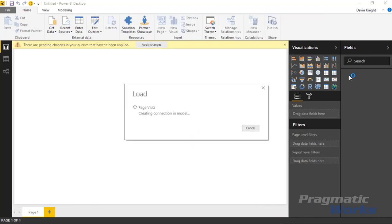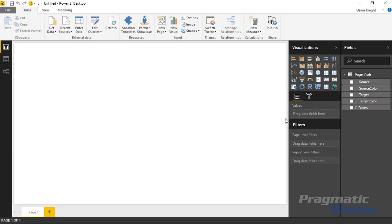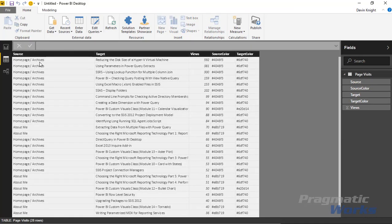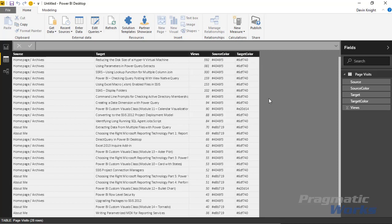The new dataset is now loaded into our data model. If you go to the data view, you can see the structure: 'Source' is where people are coming from, 'Target' is where people are going, and the 'Views' column shows the number of people making that move. There are also source color and target color columns that let you dynamically color the nodes. There are quite a few fields available in this visual — some we'll use and some we won't as we work through this example.